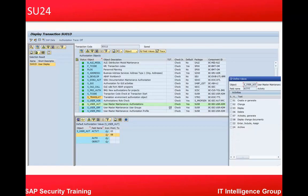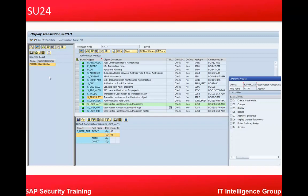So let's go to SU24 transaction. What we are seeing here is a transaction called SU01D on the left side and in the middle you are seeing the objects which are there in this particular T-code. You can see the check indicators, you can see the default proposal, you can see the package in which these objects are and the component ID for each of these objects.